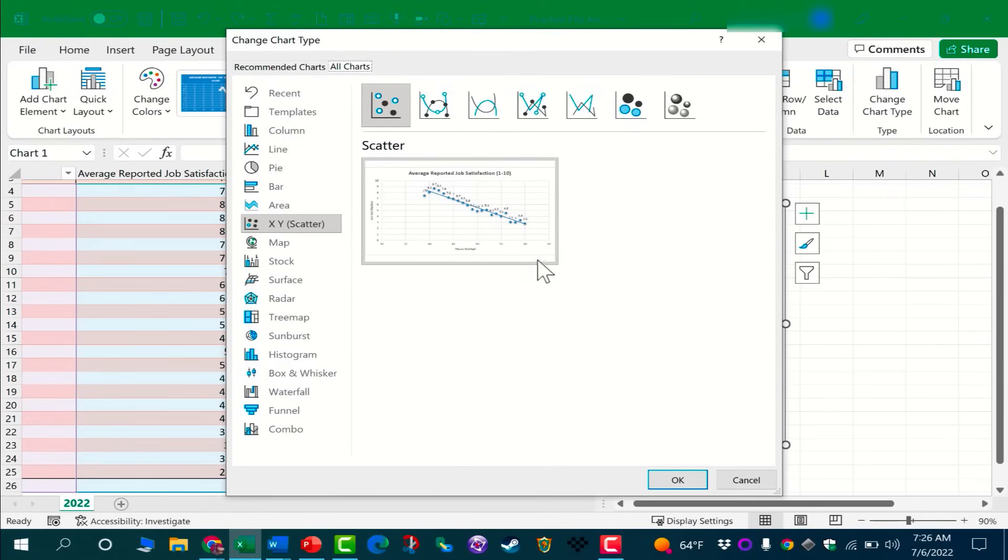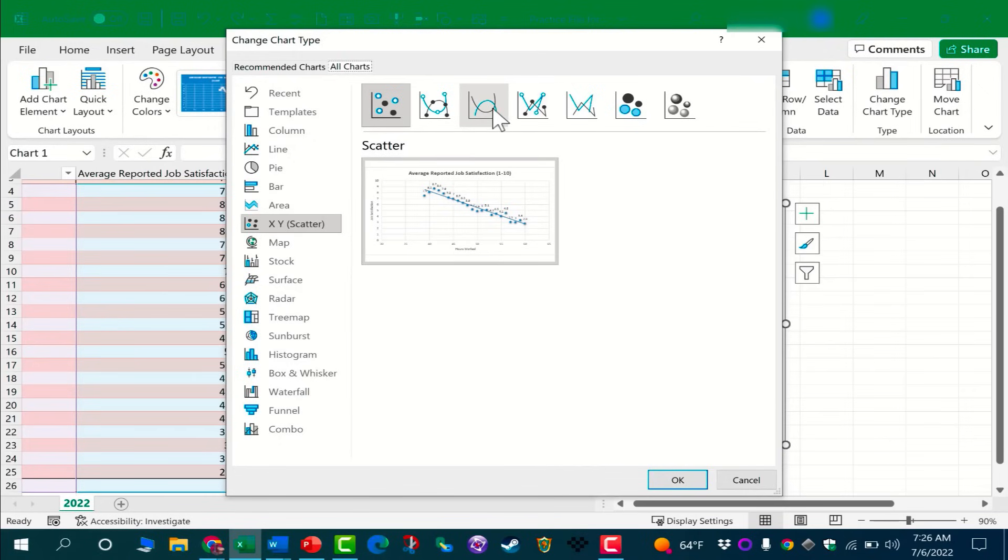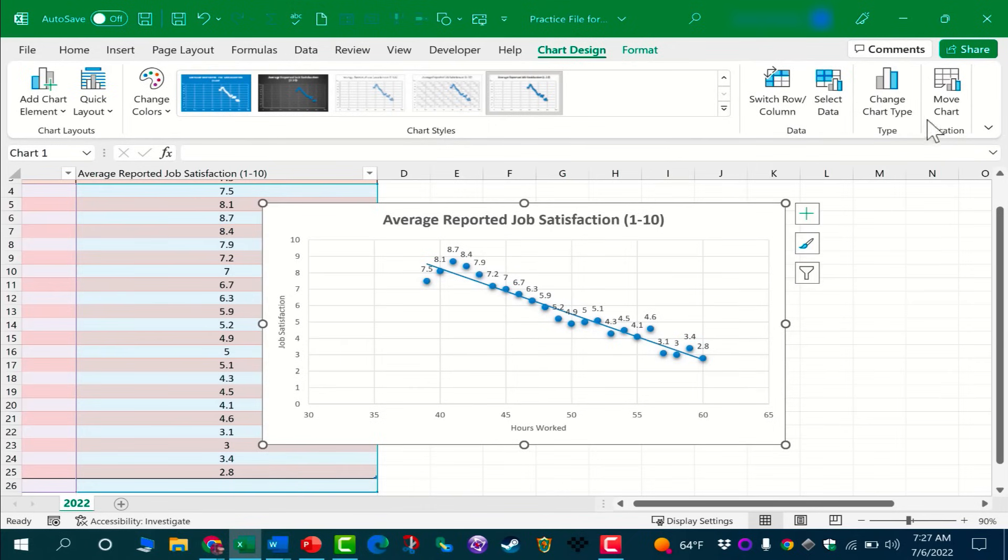Let's say this XY scatter chart doesn't quite do what you think it would. You might want to switch to a different kind of scatter chart or a completely different chart altogether. And then finally, we do have a Move Chart button.